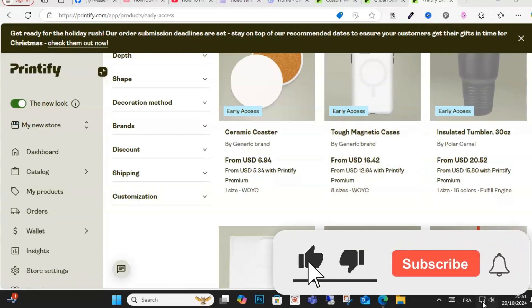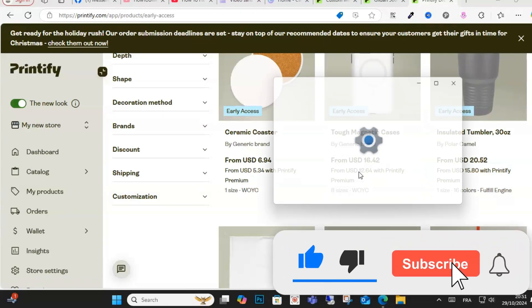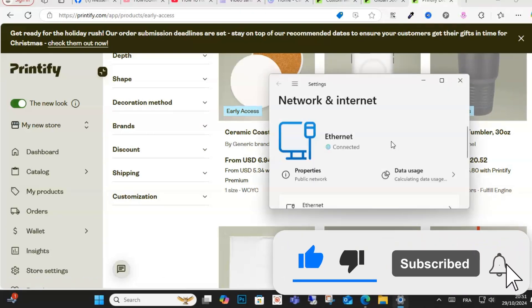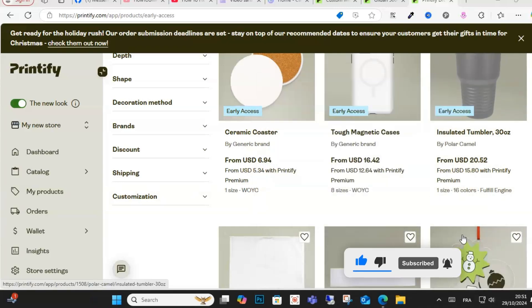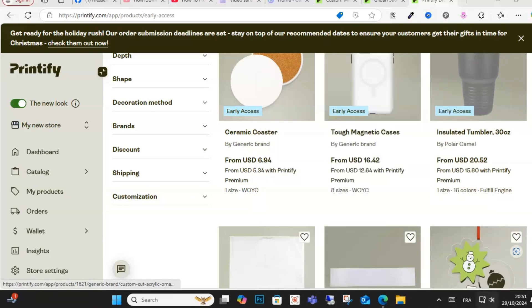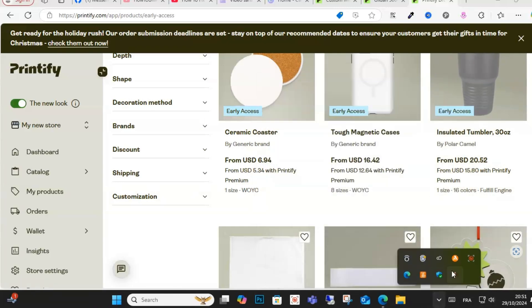And one more thing — make sure you have a stable internet connection to fix the publishing error. I hope this video was helpful for you guys.